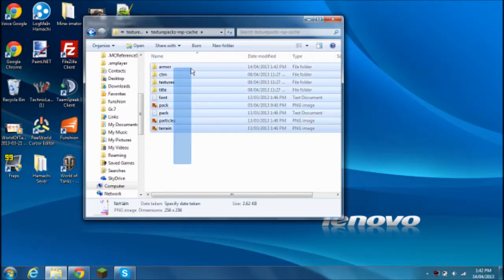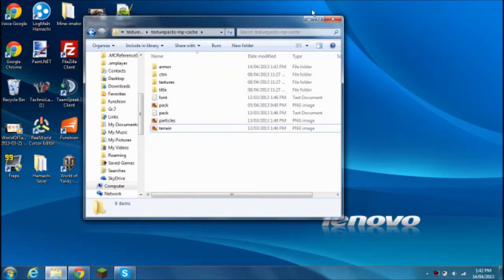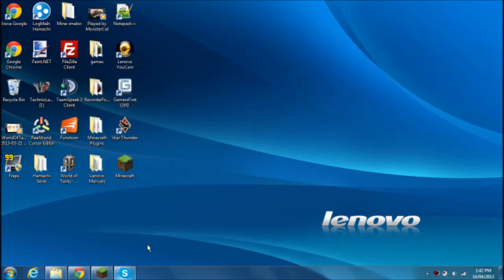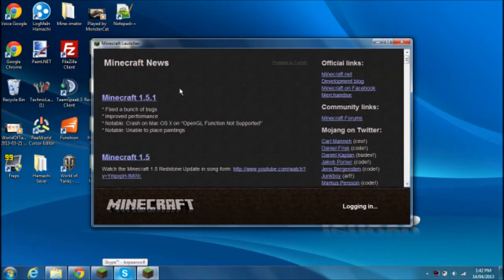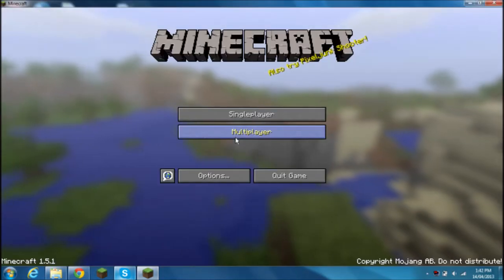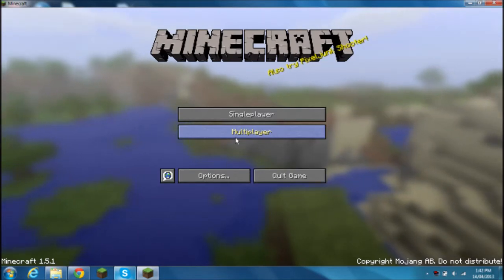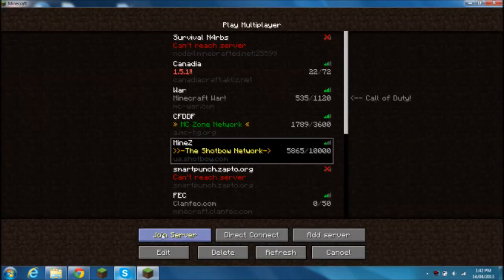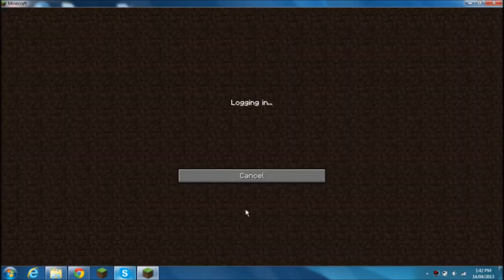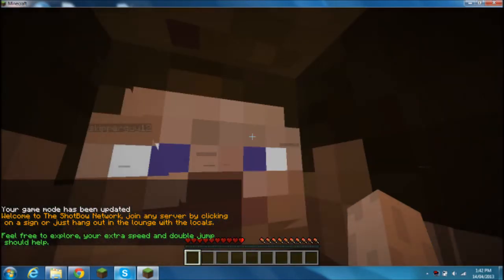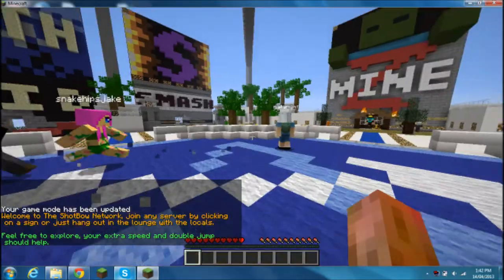This means the Texture Pack will now work. So, minimize this just in case anything happens. Open your Minecraft. I'll let it load. Go to Multiplayer. Mine Z. Join Server. There we go.